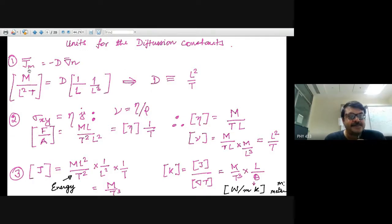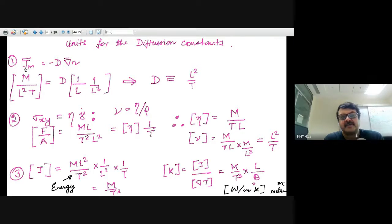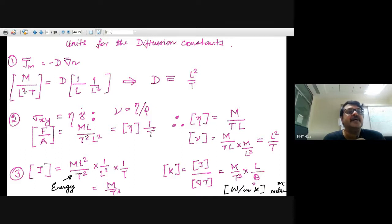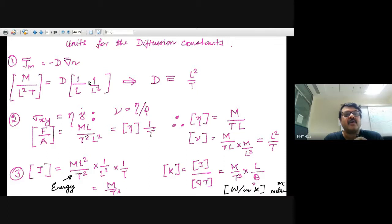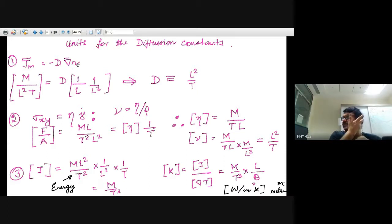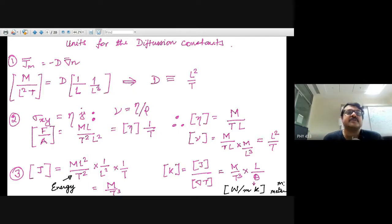The units of the diffusion constant: the mass current is the amount of mass transported per unit area per unit time, which has dimensions M L⁻² T⁻¹. The gradient of concentration (mass per L³) has dimensions M L⁻⁴. Working out the units shows that the mass diffusion constant has dimensions L² T⁻¹.